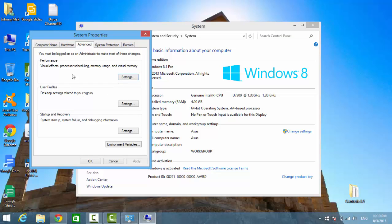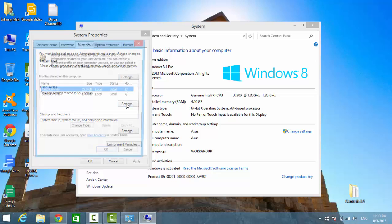And then, you have system properties here. In the middle here, user profiles. Click on the settings. On this window, you see a whole list of active user profiles.